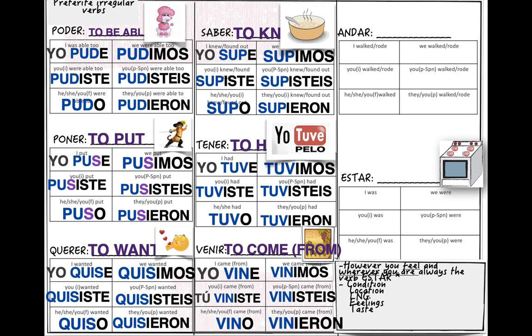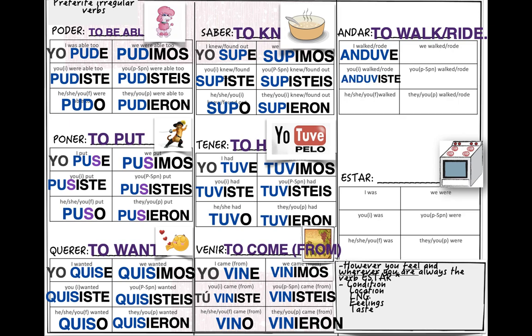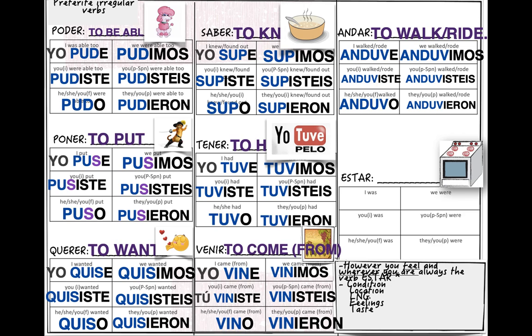Don't get confused with the word 'vino' — vino means wine, but obviously it will depend on the context. For example: 'yo tomo vino' versus 'el señor vino a la clase.' For 'andar' (to walk/go), the root changes to 'anduv-': yo anduve, tú anduviste, él anduvo, nosotros anduvimos, vosotros anduvisteis, ellos anduvieron. Make up a picture for this one and email me — let me know what you think.